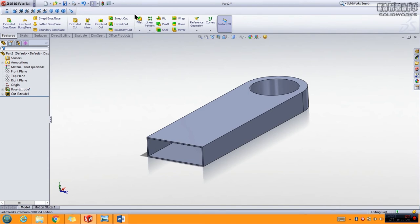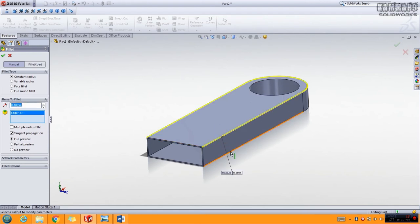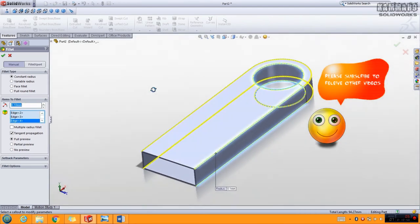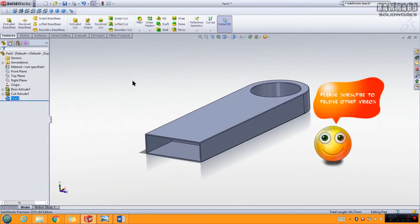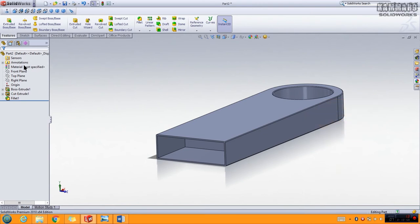Now let's add a Fillet. Fillet is the feature to modify the edges of your model. Click Fillet here. You have to put the dimension before selecting edges — put 0.1. Then select all of these edges: this one, this one, this circle, and this circle. Validate your fillet and as you can see we have one body here.